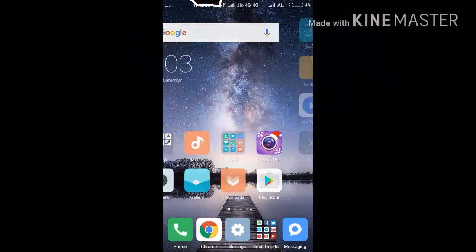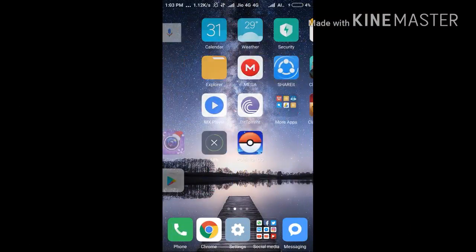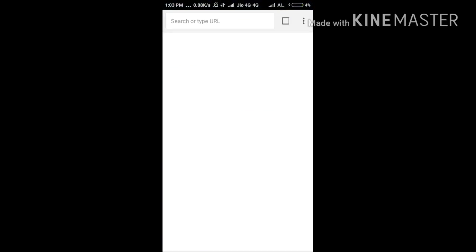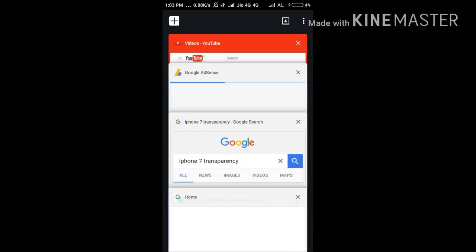Hey guys, welcome back to another video. In this video I'm going to show you how to enable the live stream option for your channel. This is an important way to open and enable your live stream.